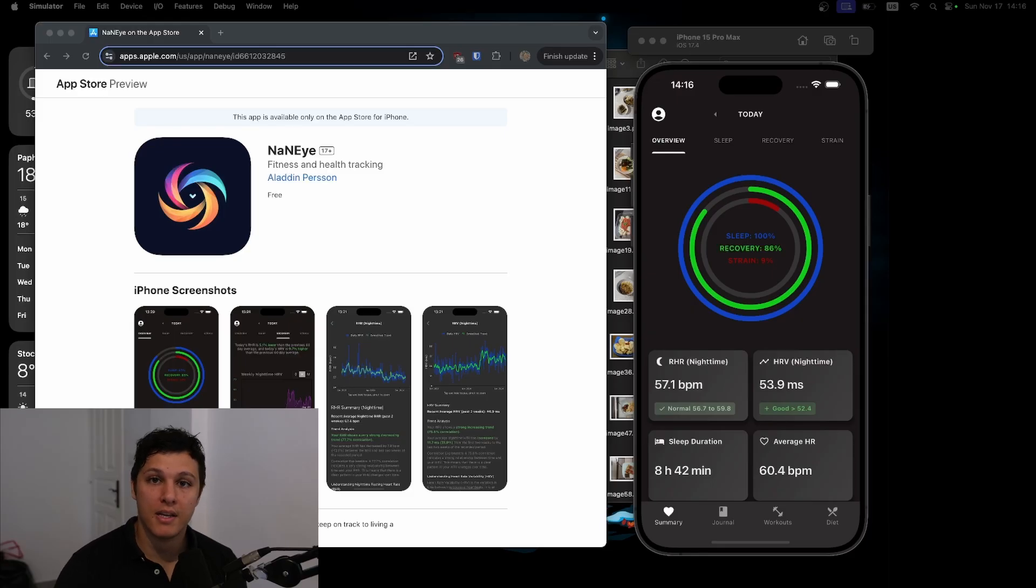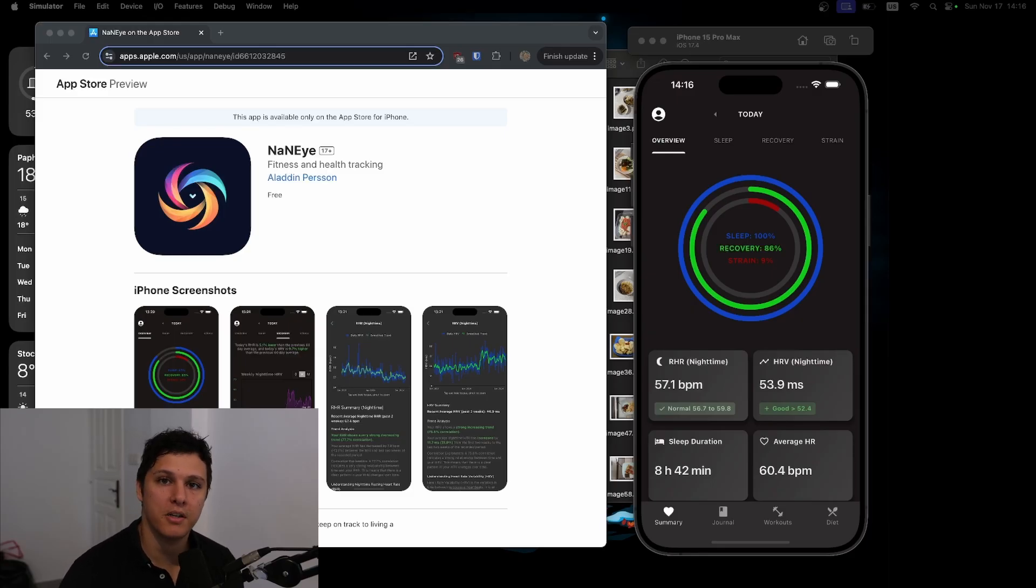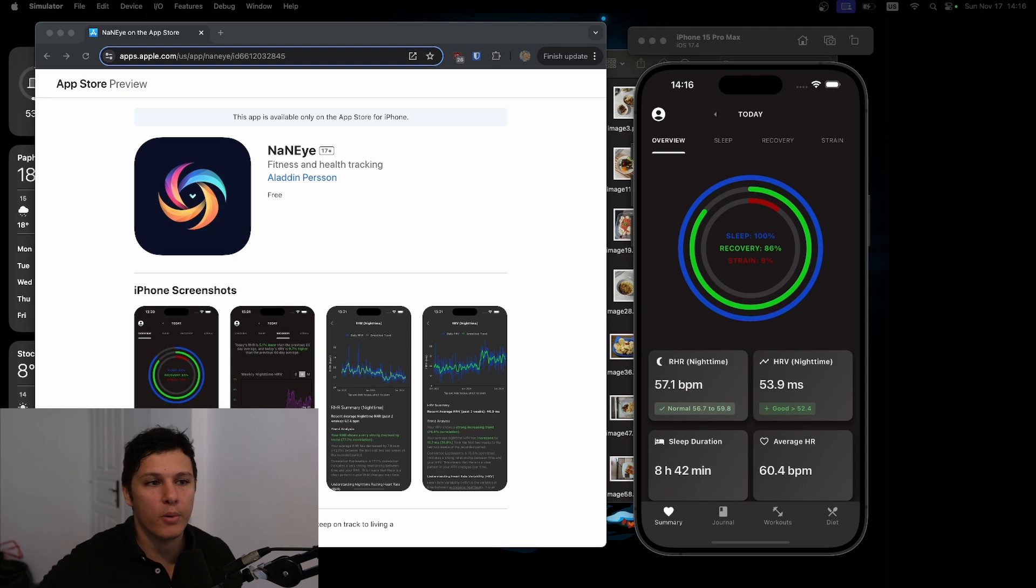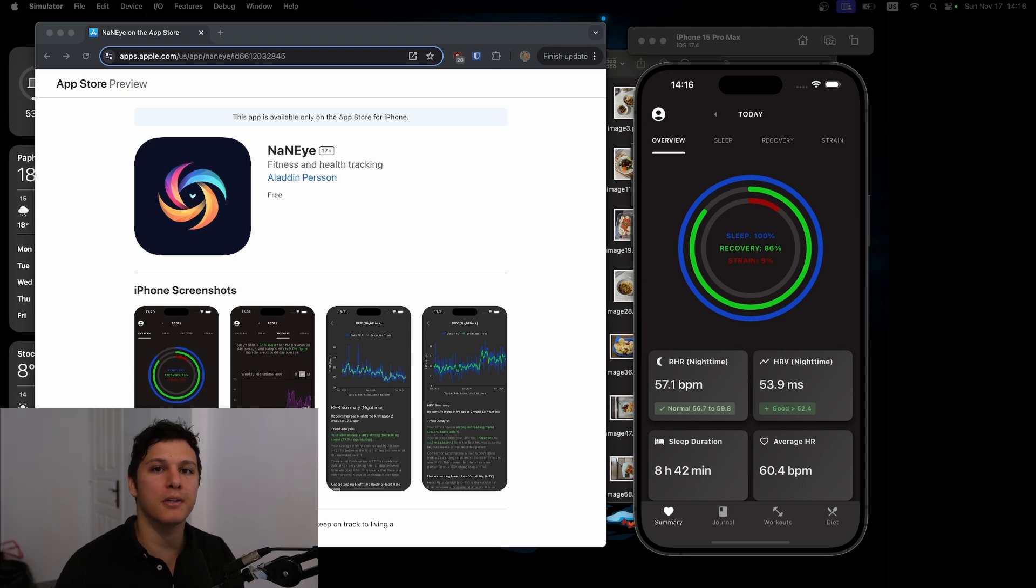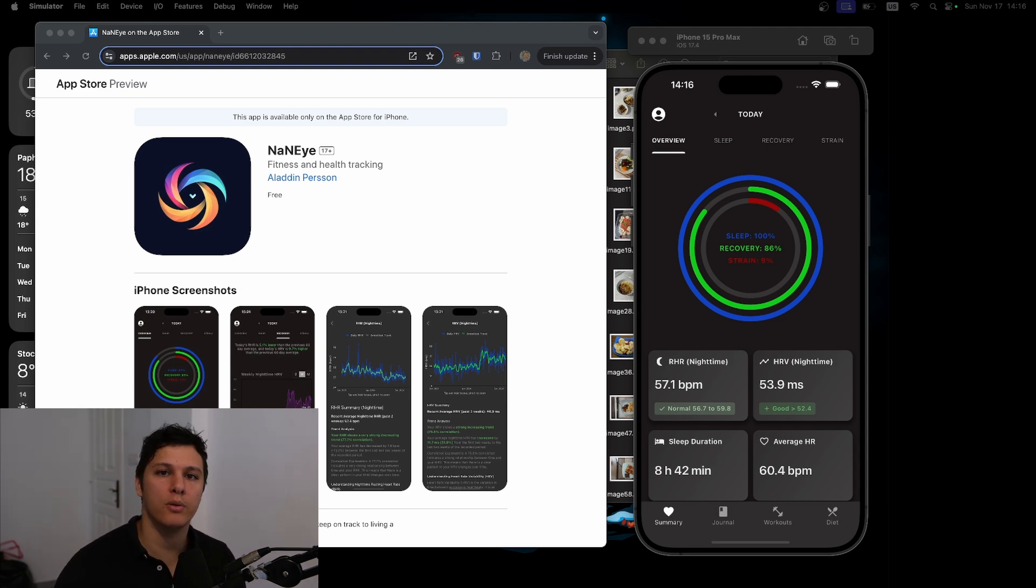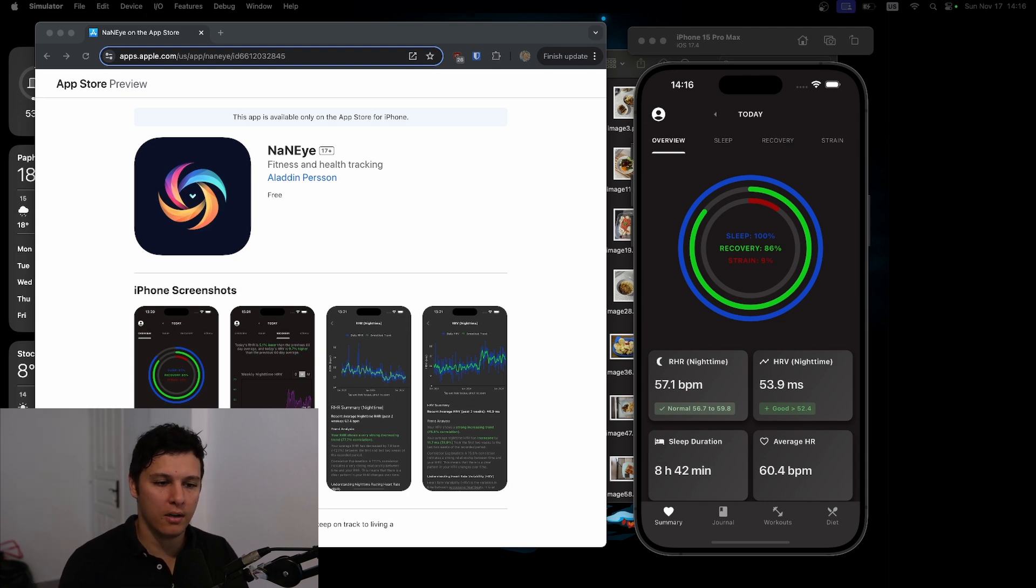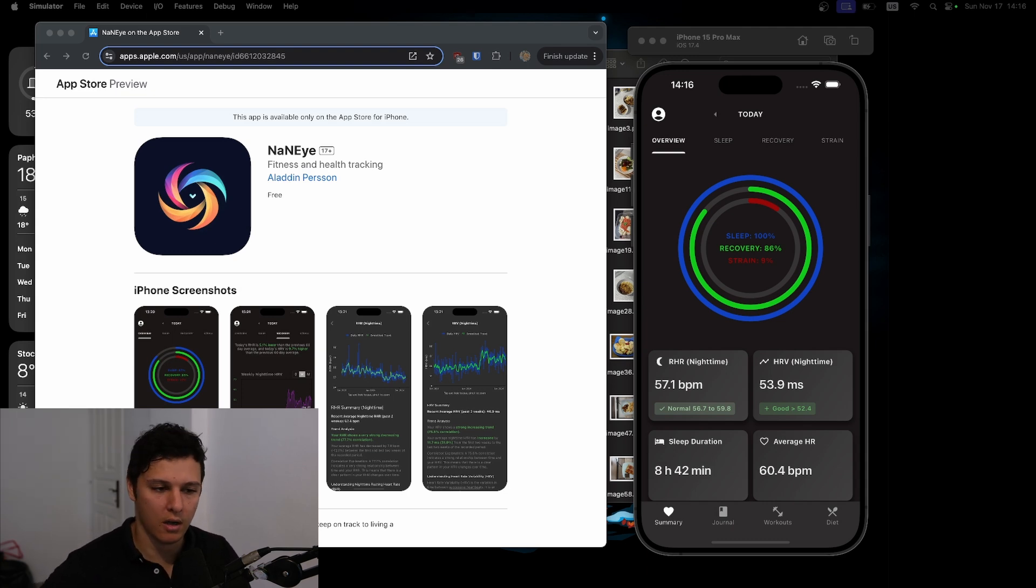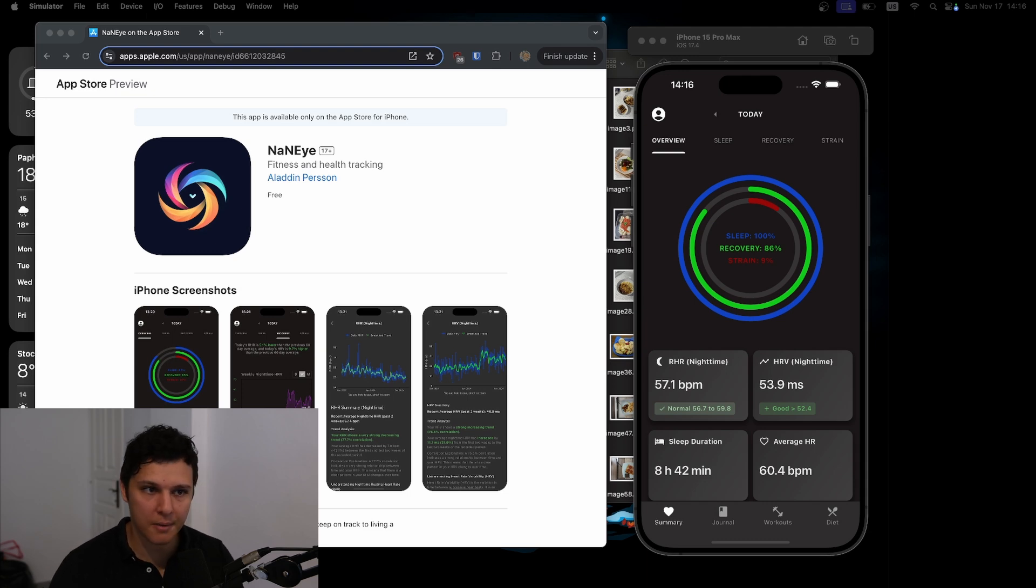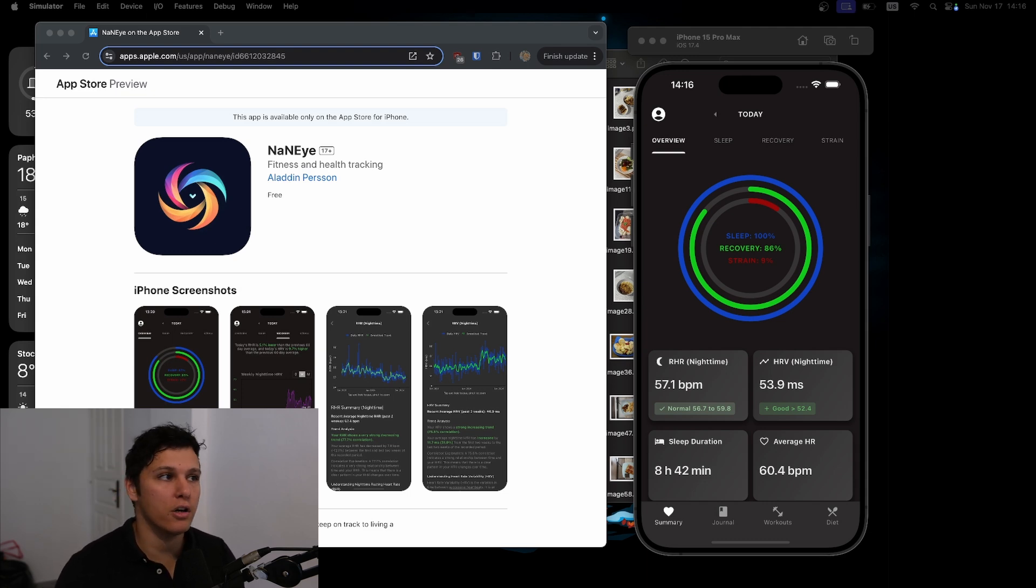Welcome back to the second video in the DietGPT series where we start actually building stuff. As I said, we'll be building it iteratively, so we'll start with something easy and then introduce more functionality over time.